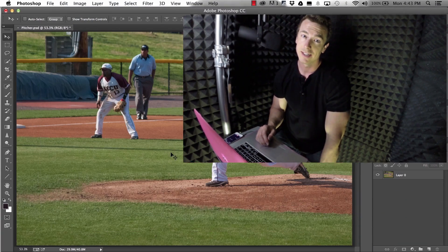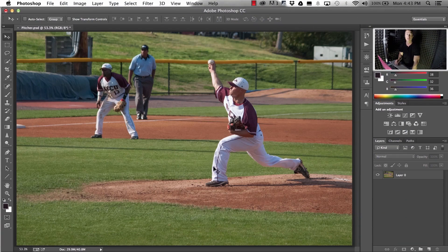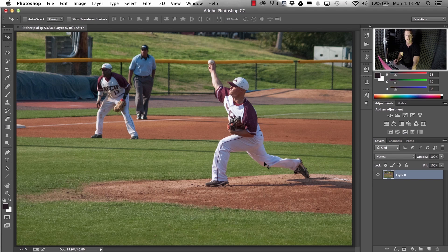Hey, this is Jimmy Meach with Alien Skin Software. I'm borrowing a shot from Robert Lounsbury — it's a picture he took of a baseball game a few months back. He edited it in Exposure, forced a depth of field, and everybody really seems to like the shot in the Facebook group, so I'm going to show you how he did it.